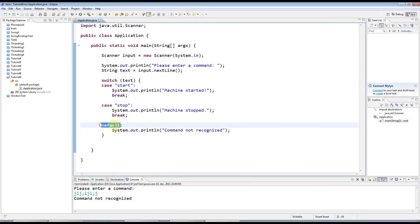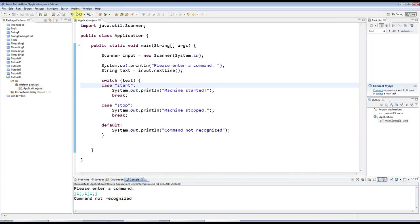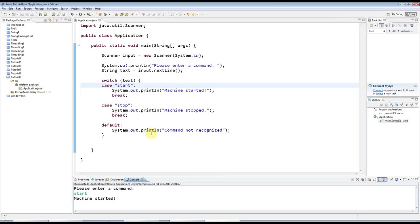Because this is what it does if none of these are matched. But if I run it again and I type start, for example, machine started. Or, of course, stop. Machine stopped.